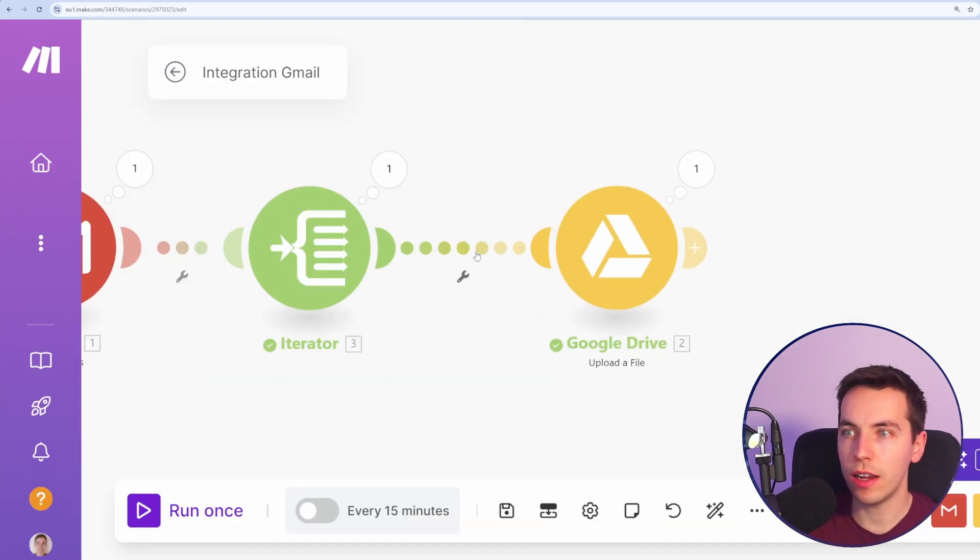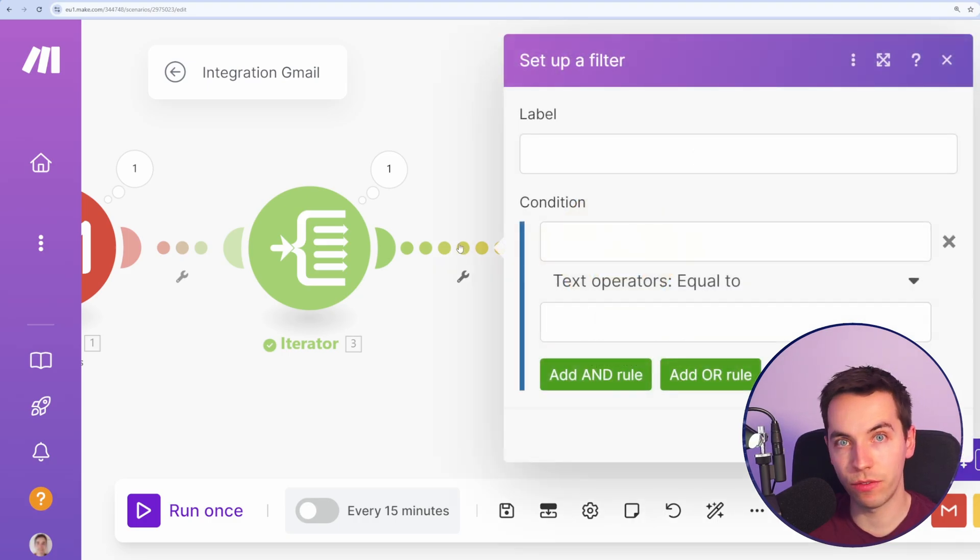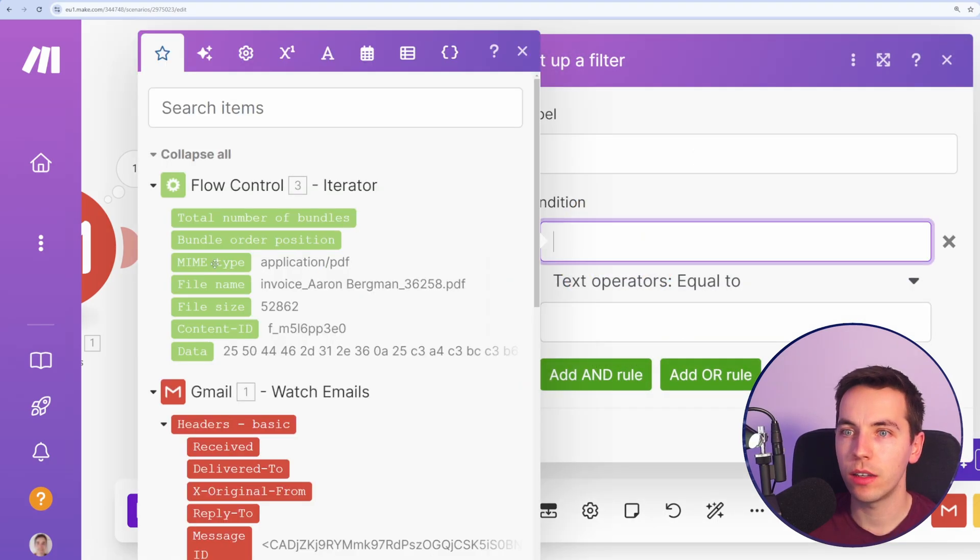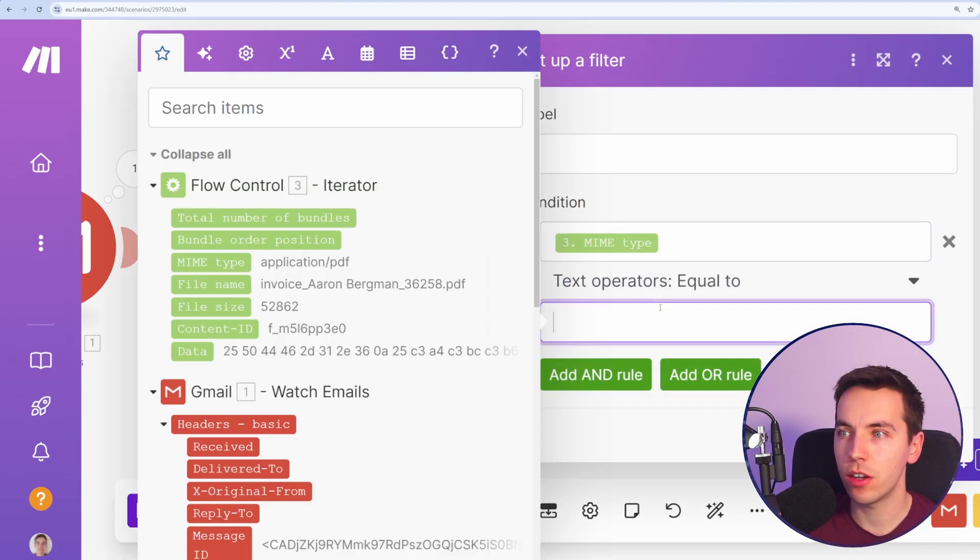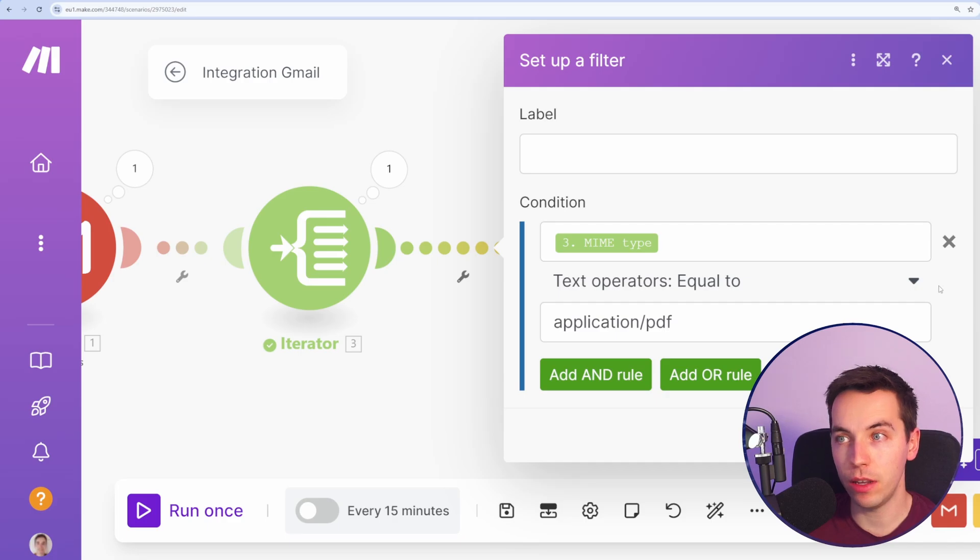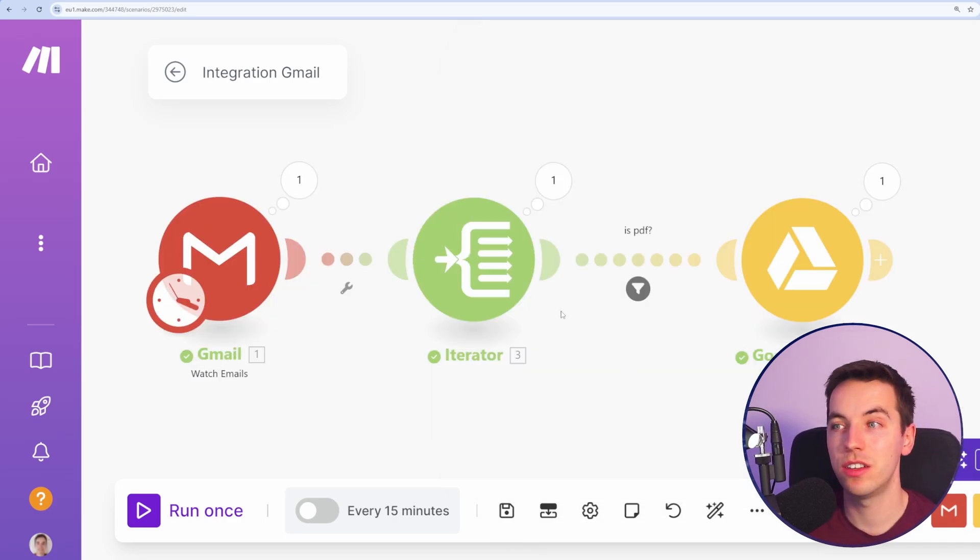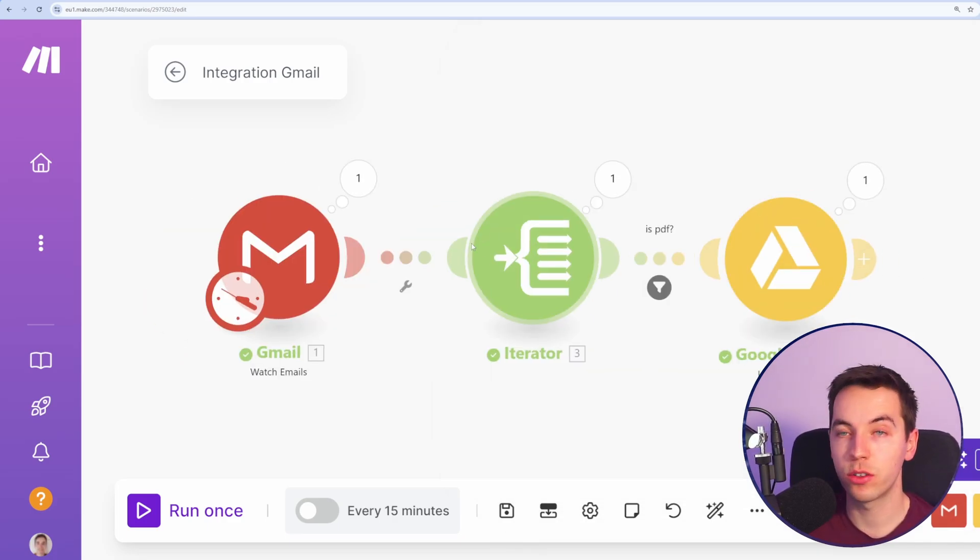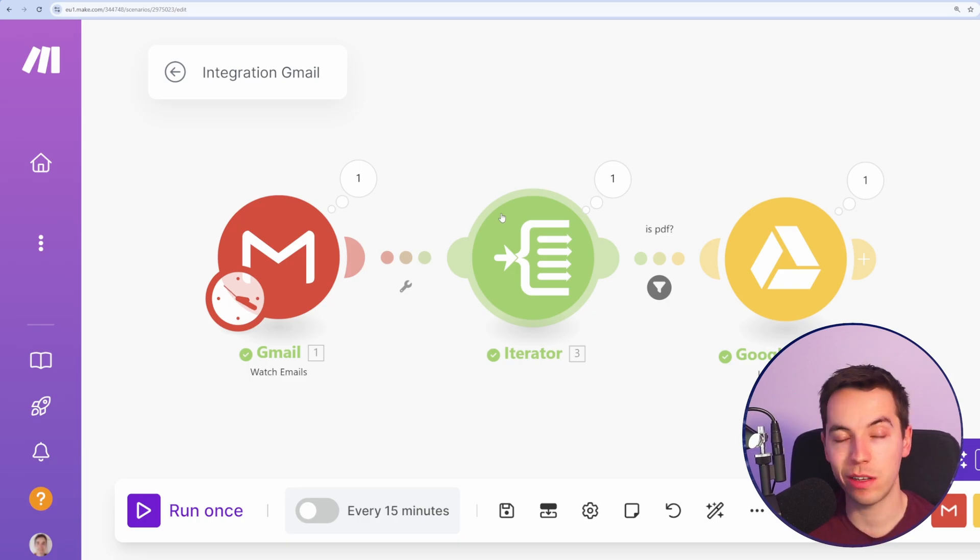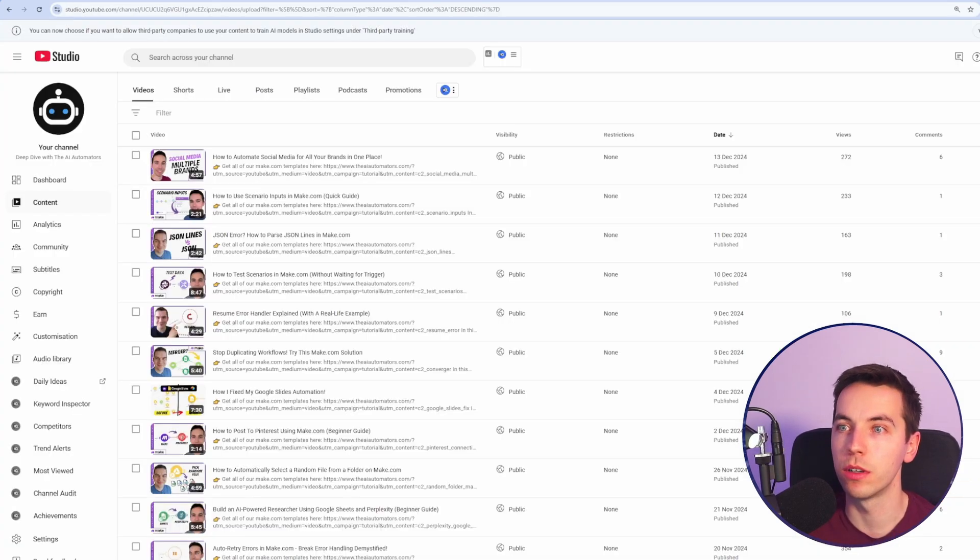I'm going to select this part of the flow, which is to add a filter, and select this type where it's equal to application PDF. So I effectively only want to upload PDF documents to Google Drive. This will work for as many attachments as you send in an individual email.